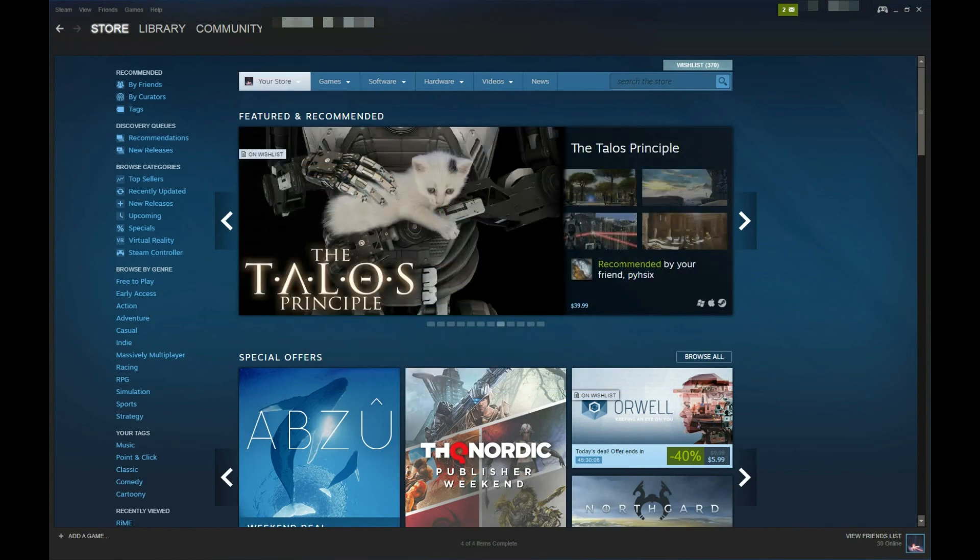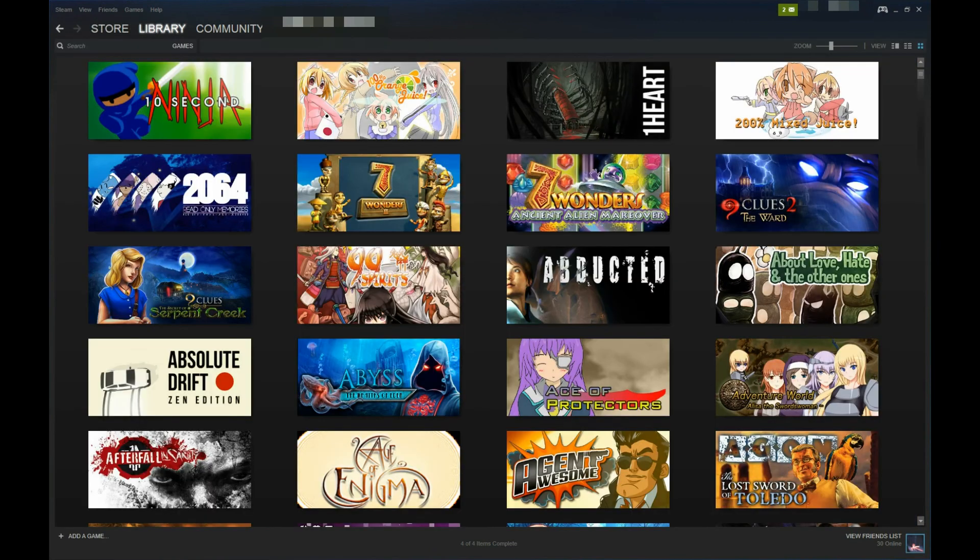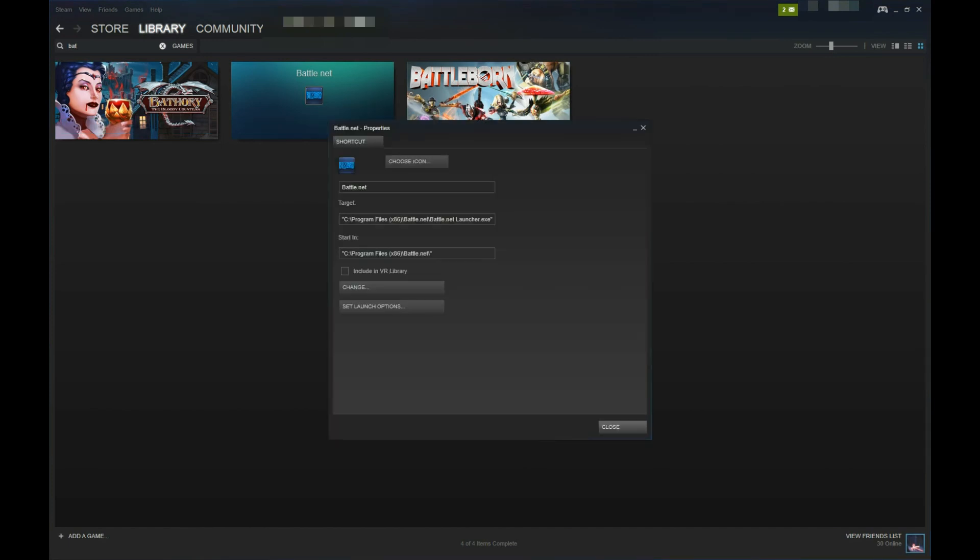Go to your games library and look for Battle.net. Once found, right-click and select properties. In the target field, notice Battle.net launcher.exe. Remove launcher in the target field until it says Battle.net.exe, without any spaces.